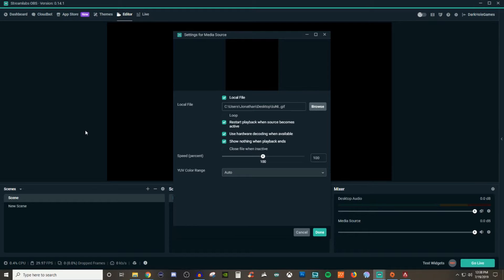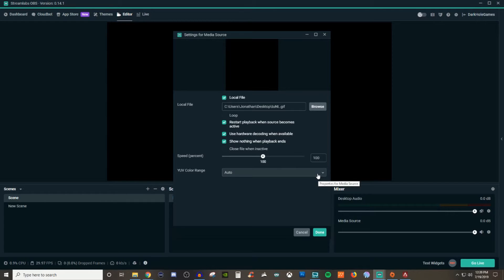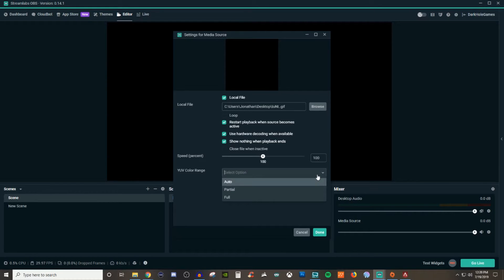Using hardware decoding when available is fine — you can leave that checked. Show nothing when the playback ends is up to you, but if you have loop set up it's just going to keep going. For the speed percentage, that's up to you if you want it to be a little bit faster or keep it at the speed of the original video or sound. As for YUV color, I honestly can't tell the difference between partial and full, so it really just comes down to your preference.